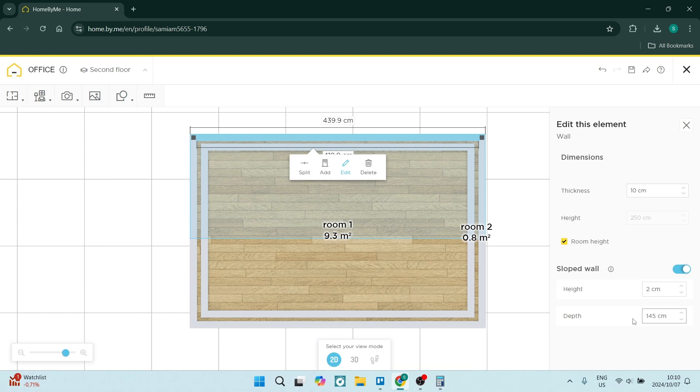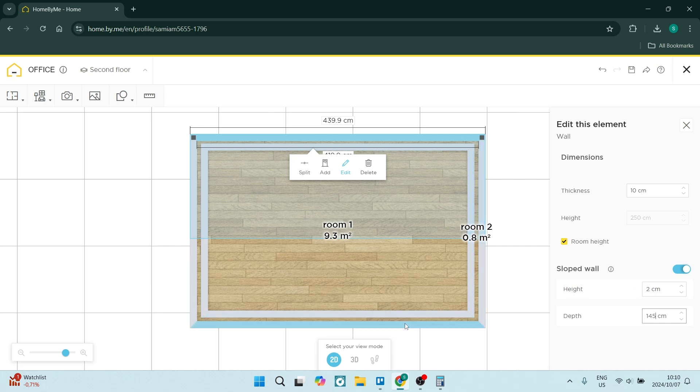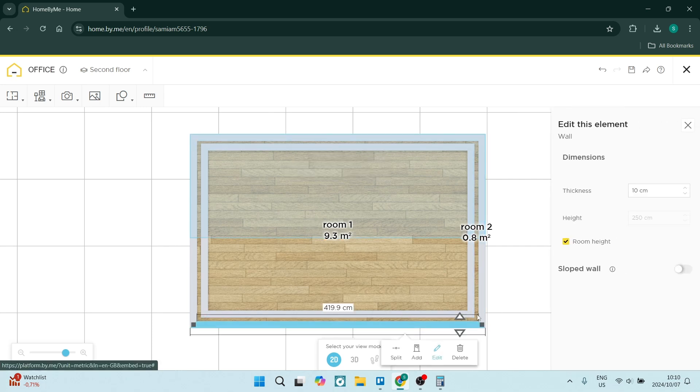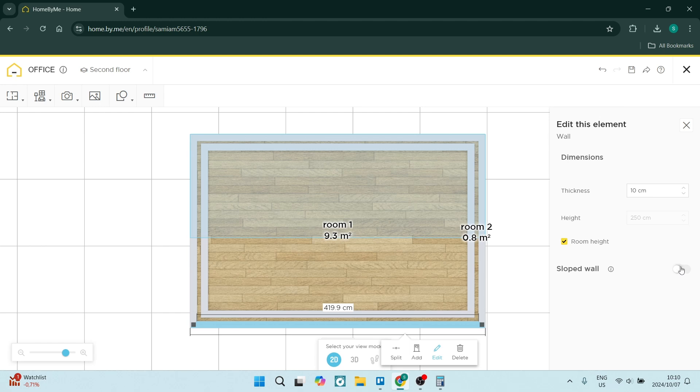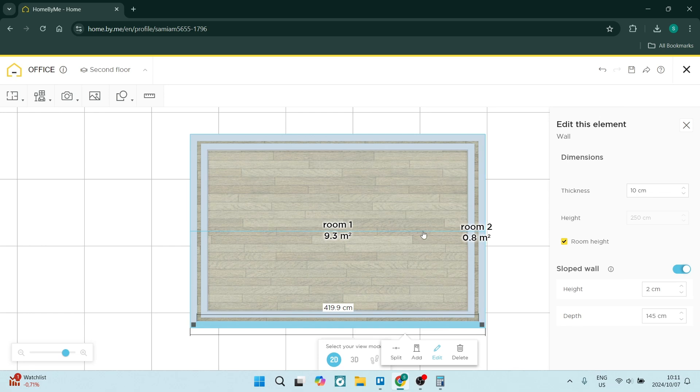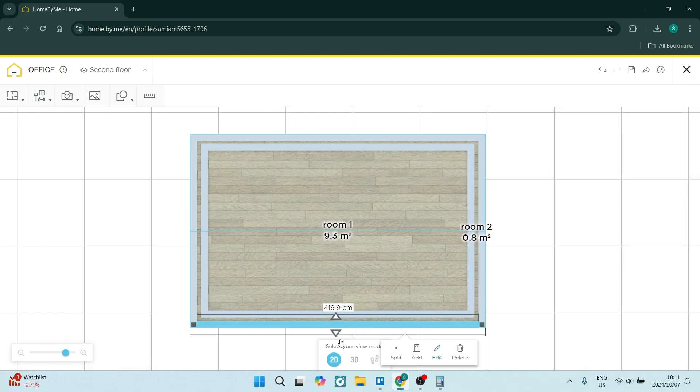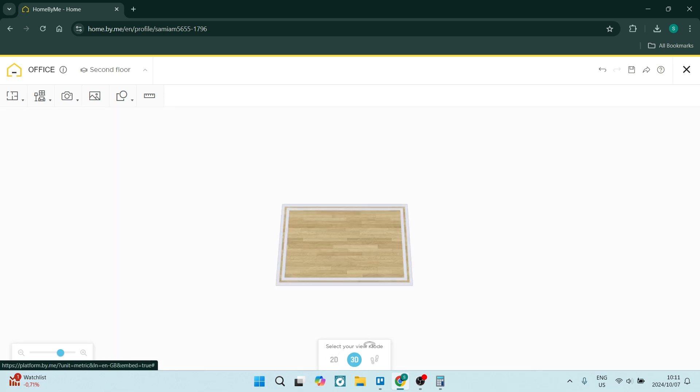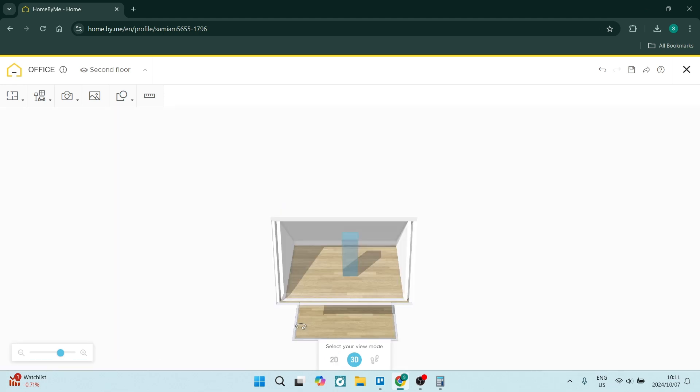You can do the exact same on the bottom over here. And you also want to keep this height over here pretty low. So we're going to leave it at 2 centimeters. Again, we're going to make the wall sloped 145 and 2 centimeters. This pretty much is the slope. And if you exit this and you go into 3D mode, you can actually view your sloped roof.